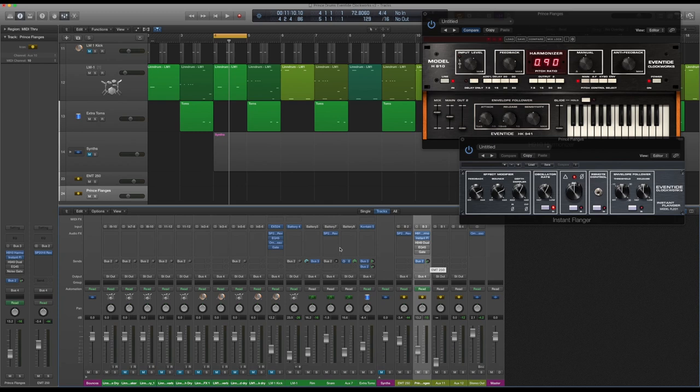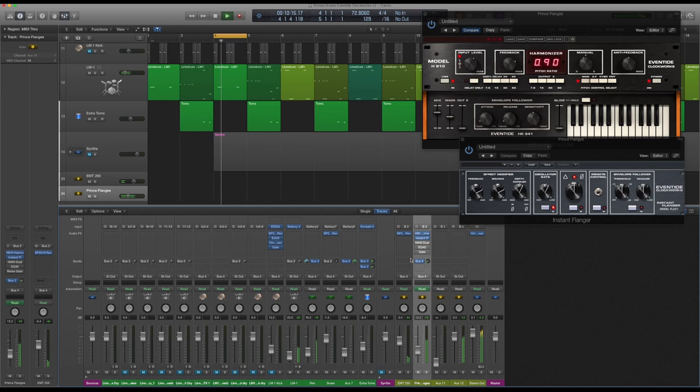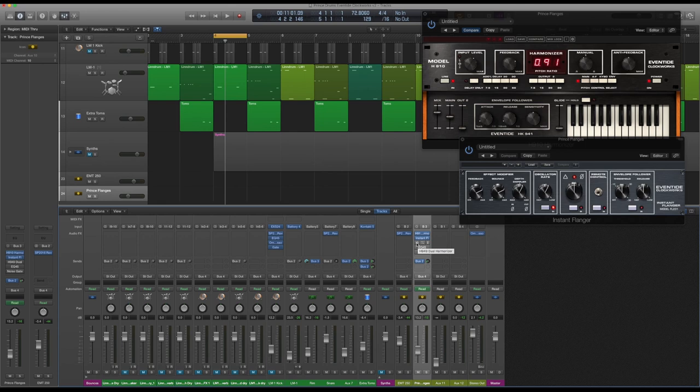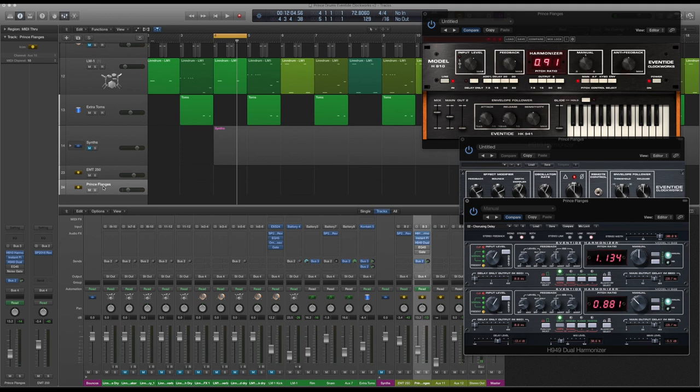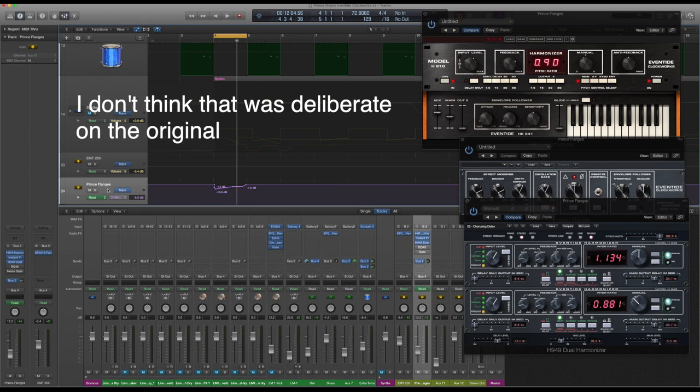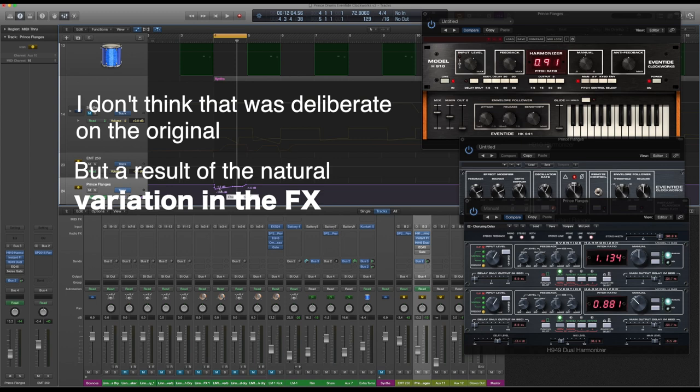I've used the H949 dual harmonizer, and I've used this essentially as a delay unit. I have this channel as a separate channel on a desk because I've put some automation on. That was to get the intro to the track exactly the same as the Prince track, or as close as I could get it. The first delay sounds a little bit less than the second, so I've been tweaking that.